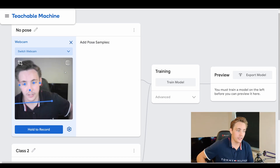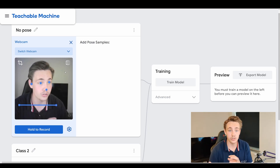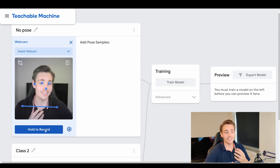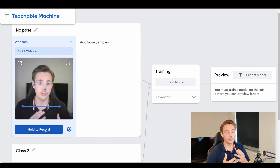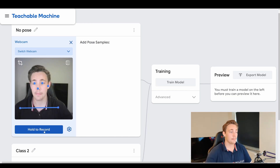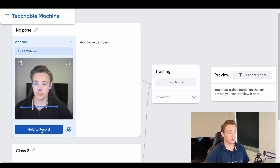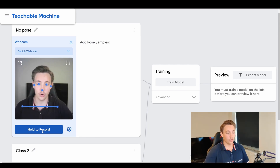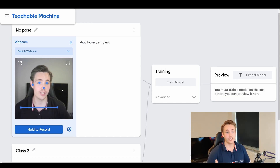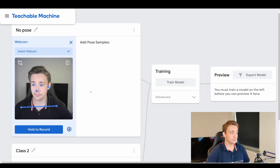So we can take every single part of our body and do pose estimations of all of them. In this video, because we're holding the record button to generate our dataset, we're just going to do some simple ones with the hands and also this no pose class. We hold to record and that adds our samples to the dataset, which we'll use to train the neural network when we hit the train button later on.